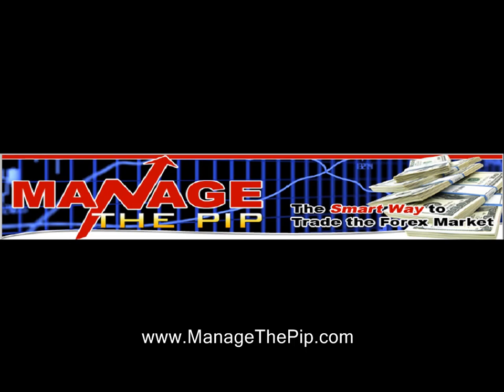Hello, Brian here with ManageThePip.com. Please visit ManageThePip.com for more details on the Expert Advisor, Indicators, and Trainer application or if you have questions about this video.